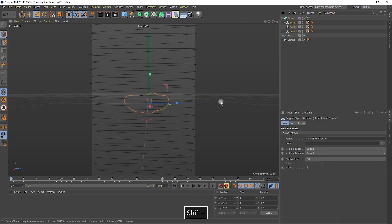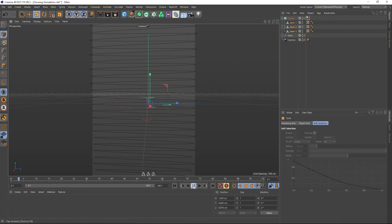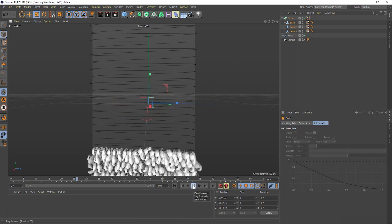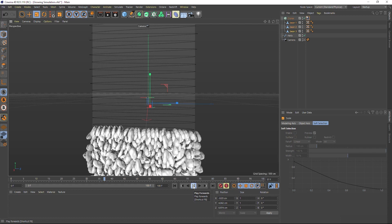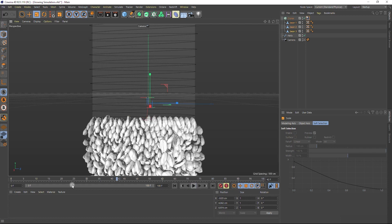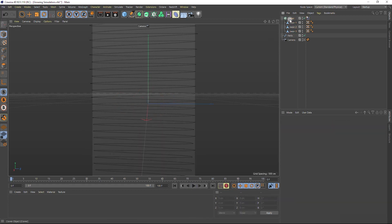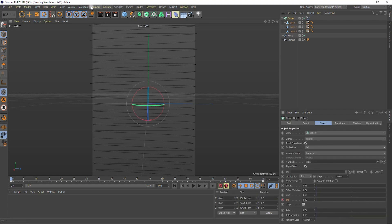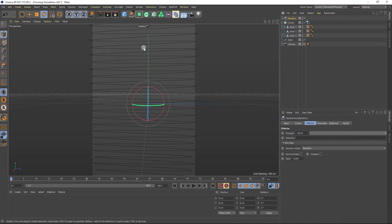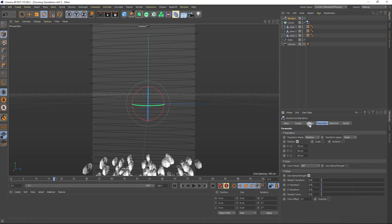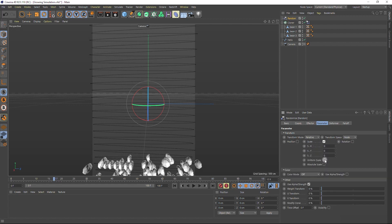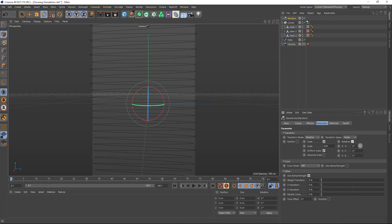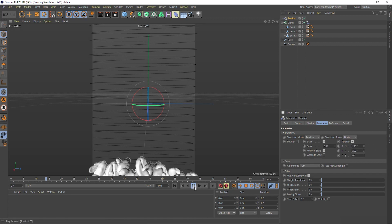Let's make the coffee beans even bigger so we have more interaction between them. Looks pretty good. But let's randomize their scale and rotation, because now they're all in one direction. Make sure that you clicked on the cloner, then go to the MoGraph effector and choose random. We don't need the random effect in position, so we will turn it off. But we need random effect in scale and rotation, so let's turn it on and put some values there. Now it looks amazing.